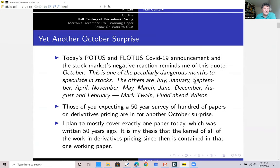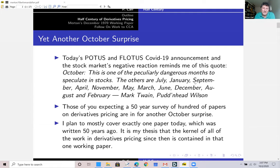Today we had yet another October surprise. We learned that the President of the United States and the First Lady both contracted COVID-19, or at least tested positive, and there was a negative stock market reaction this morning. It reminds me of this Mark Twain quote: 'October. This is one of the peculiarly dangerous months to speculate in stocks. The others are July, January, September, April, November, May, March, June, December, August, and February.' Those of you expecting a 50-year survey of hundreds or thousands of papers on derivatives pricing are in for another October surprise.